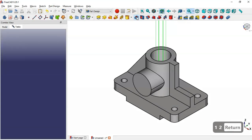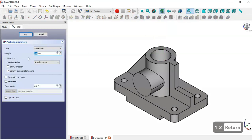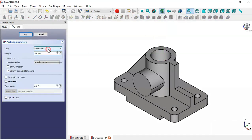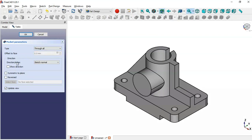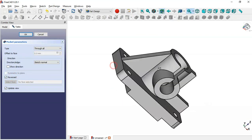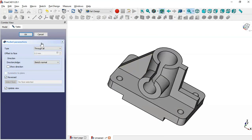The radius of the arc is set to half of 24 millimeters, which is 12 millimeters. We leave the sketch, go to the Pocket tool, set Through All and Reversed, and click OK.